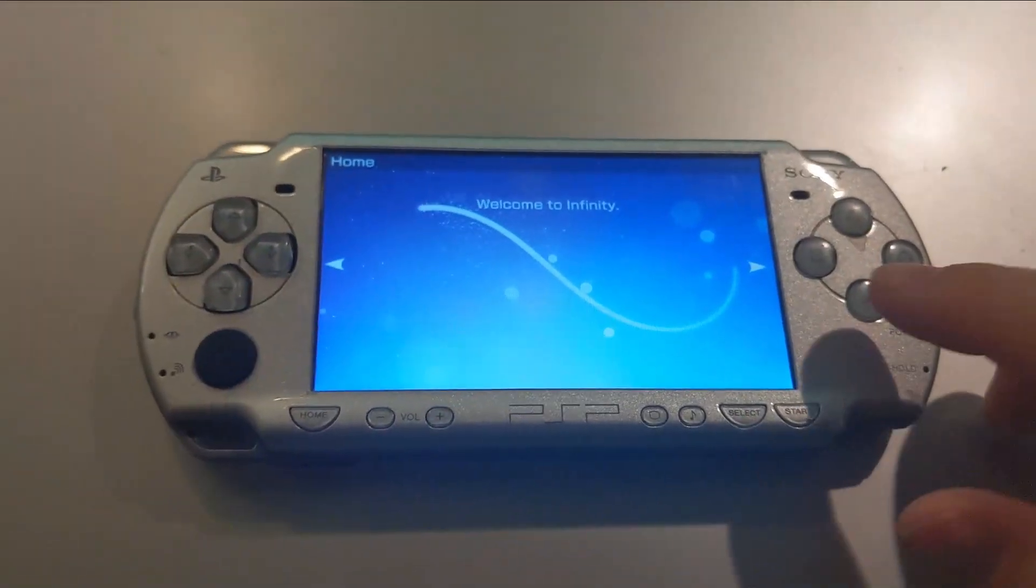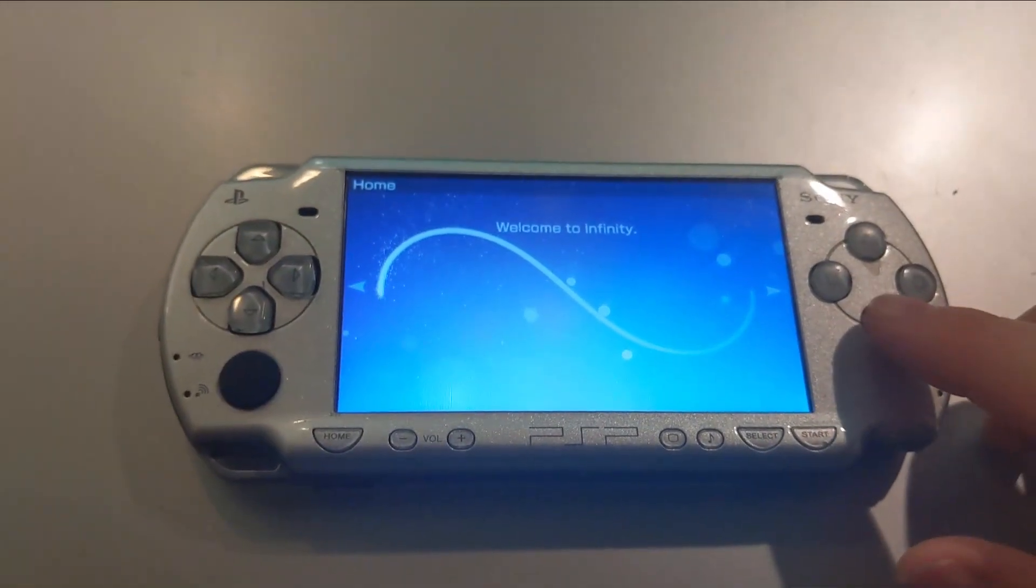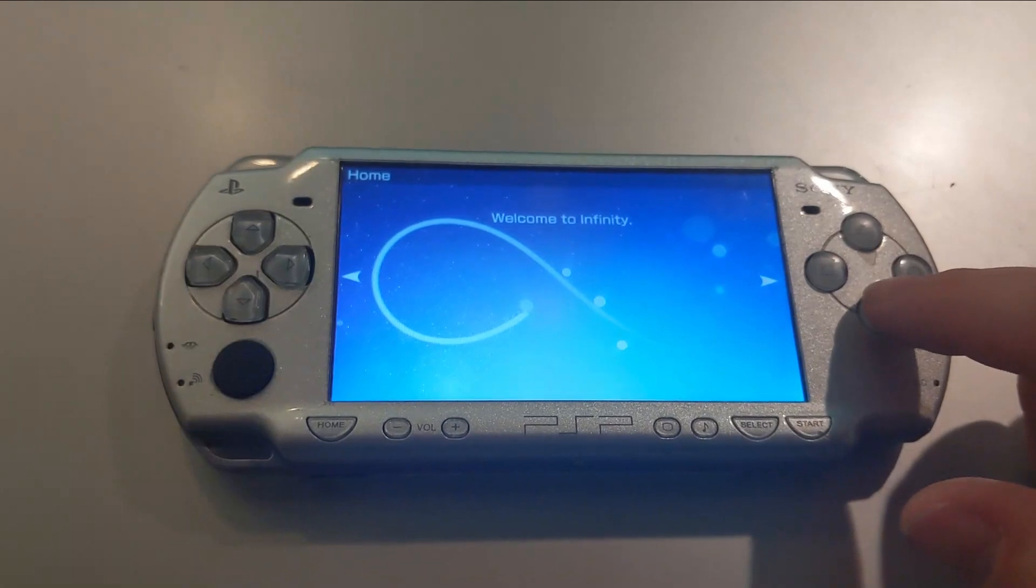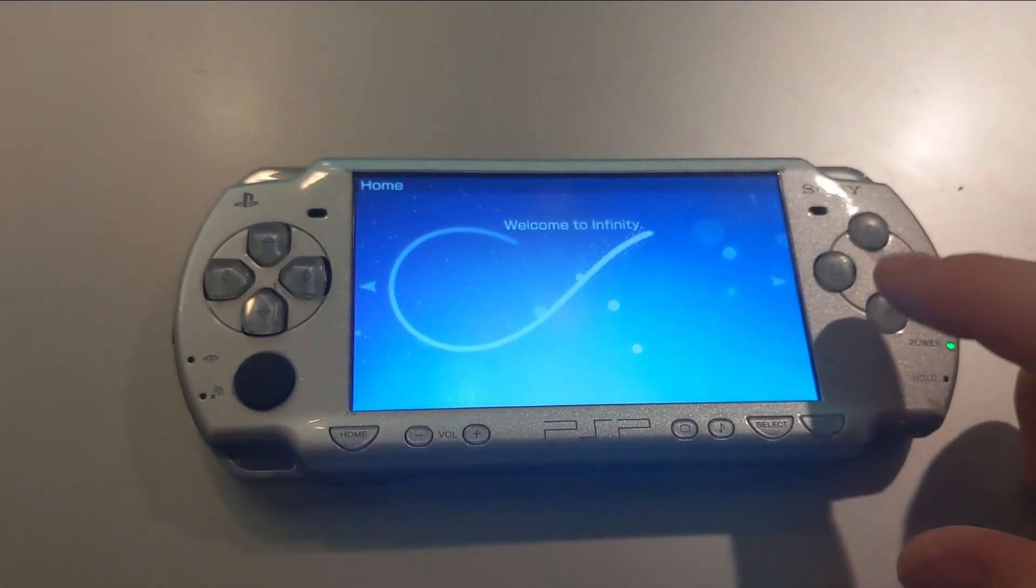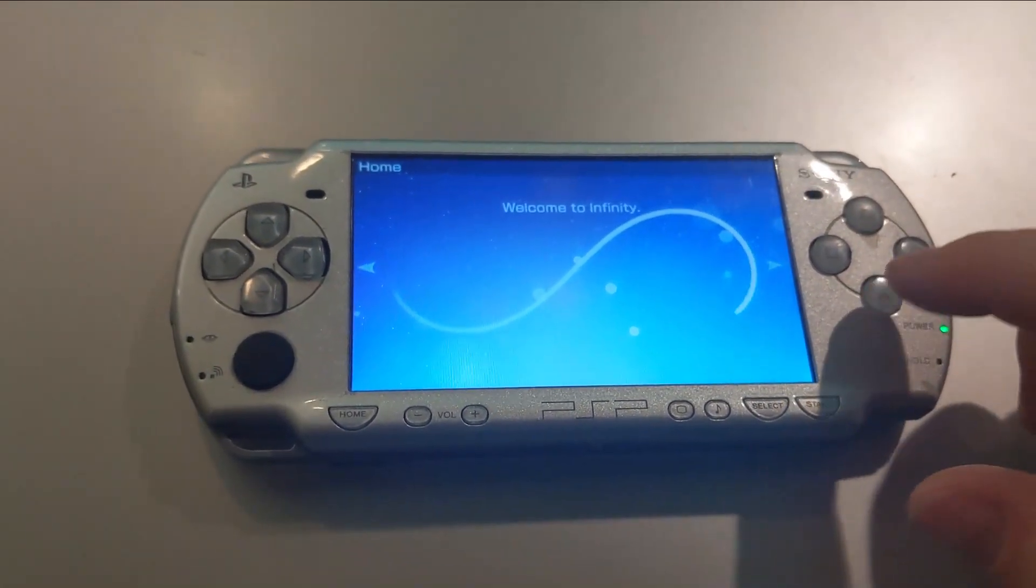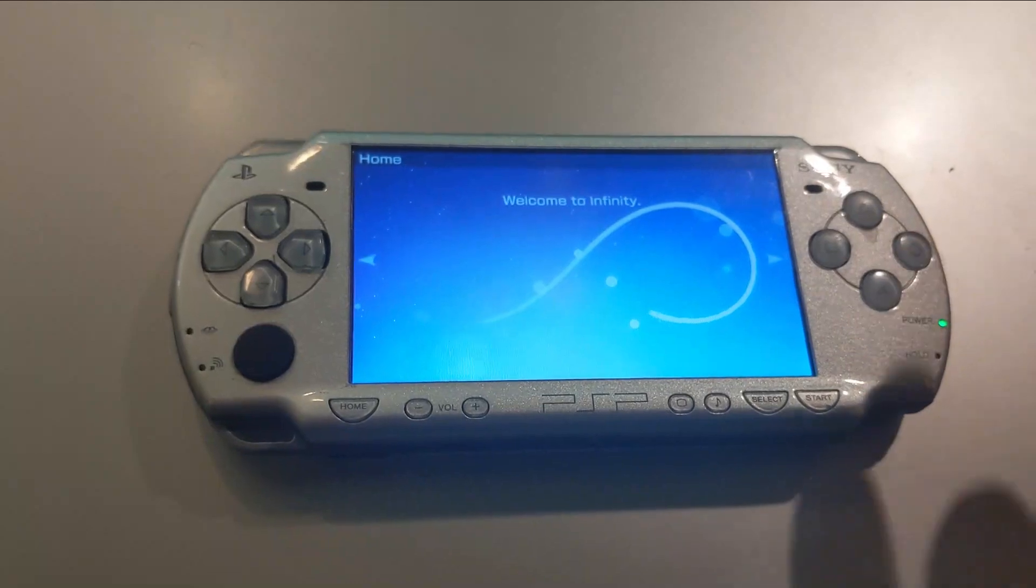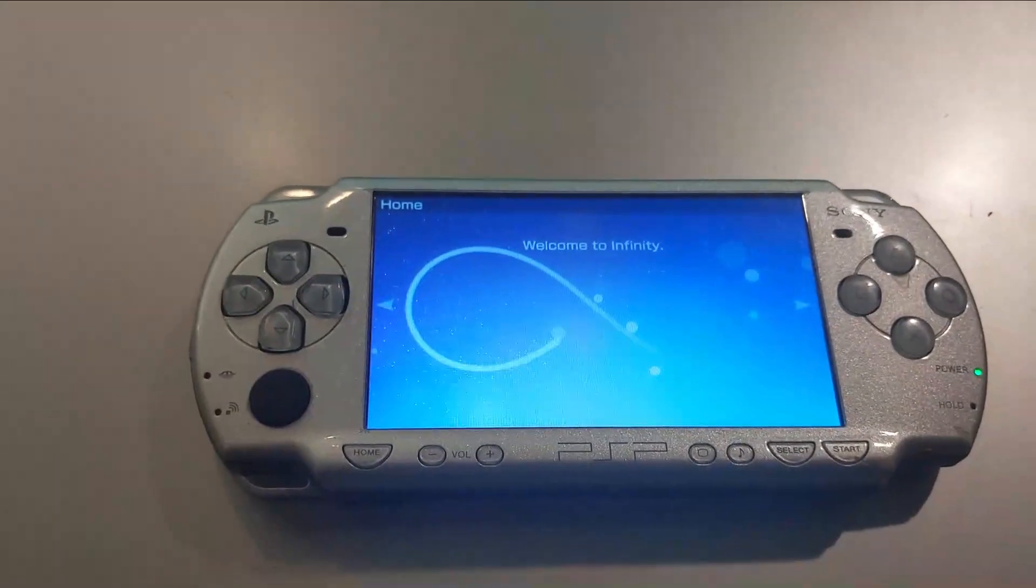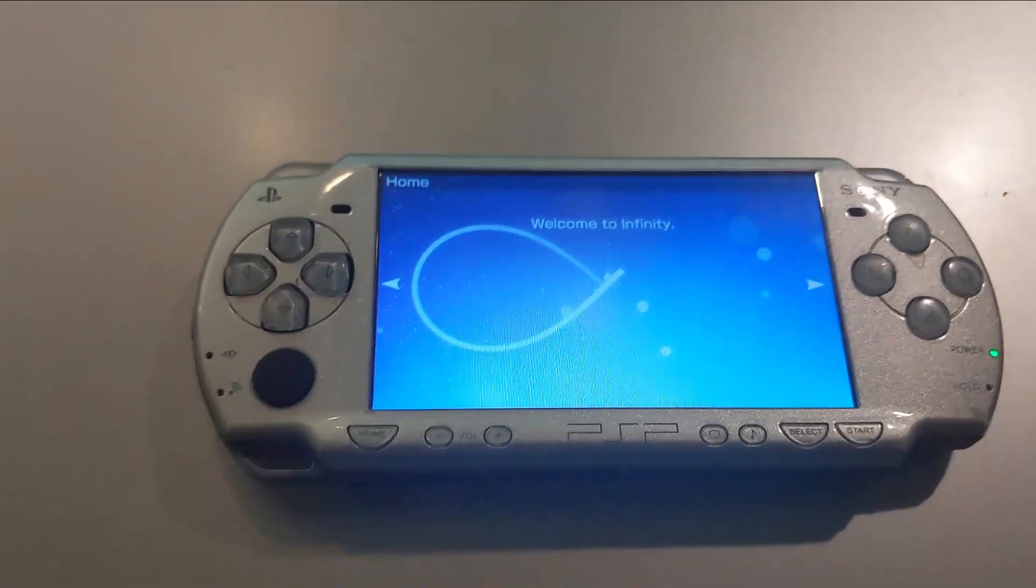Once this is loaded up, you're going to want to hit X to install. Since I've already done that, it's not here, but just do that. It should install pretty quickly. Then hit X to reboot or circle, whatever it tells you. And then the PSP will reboot.